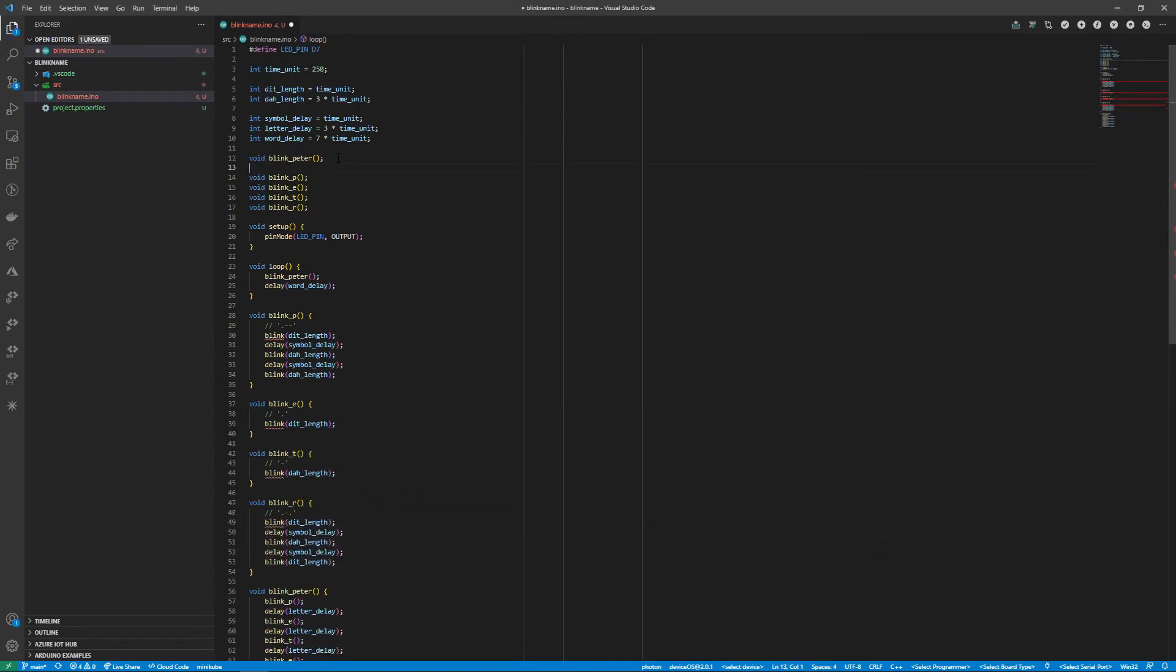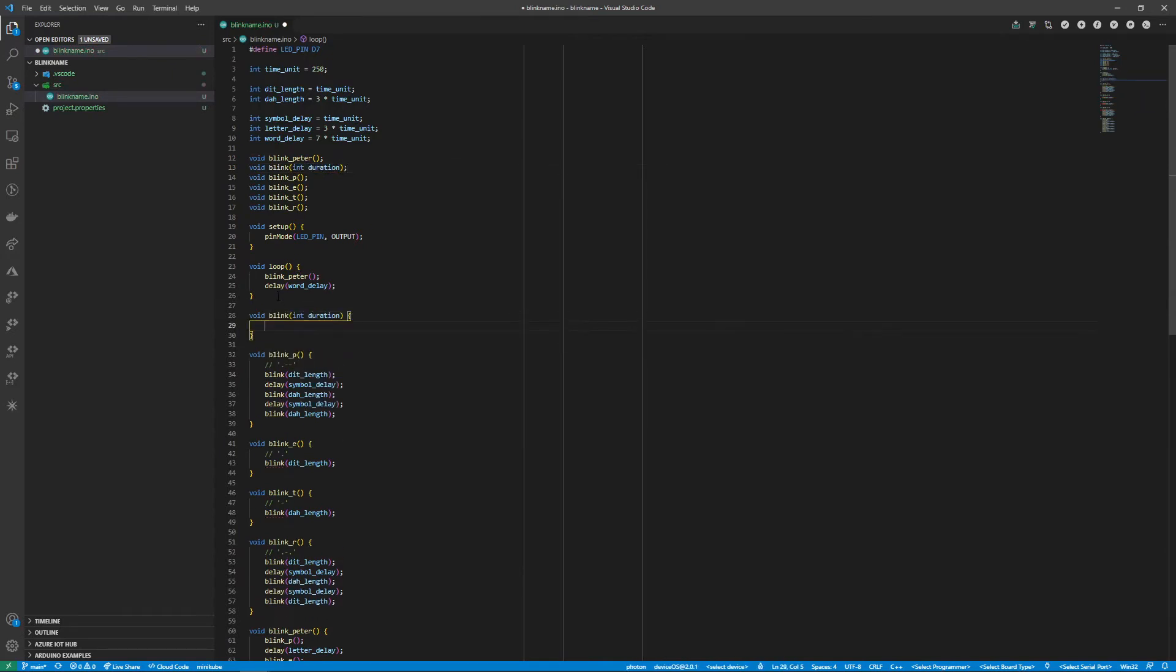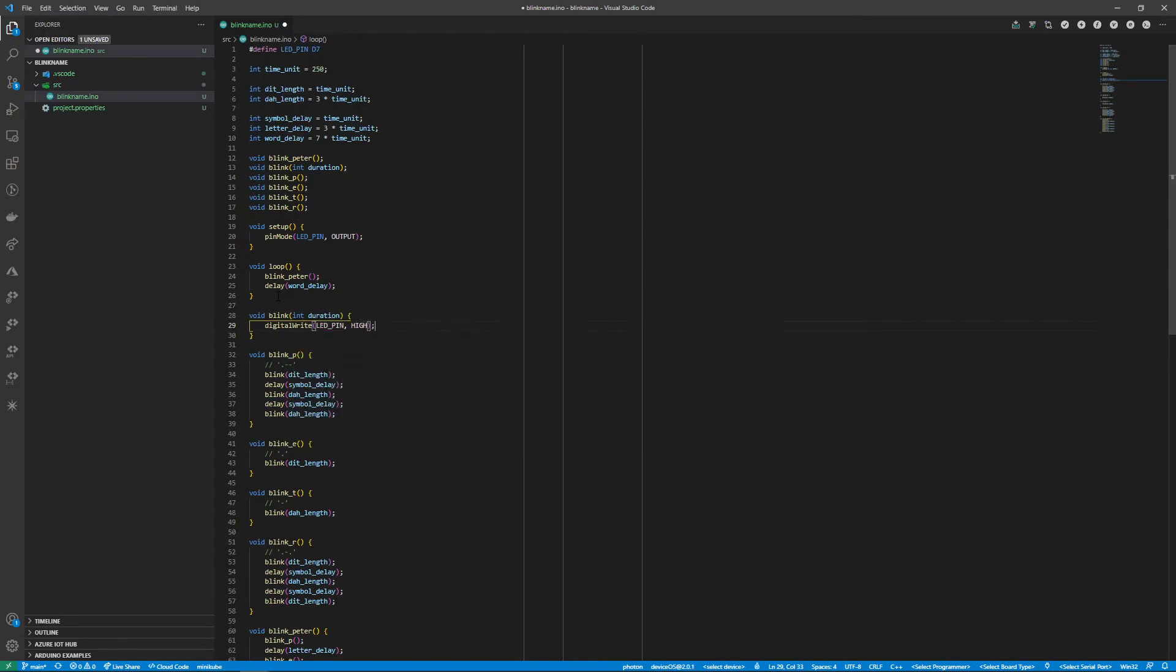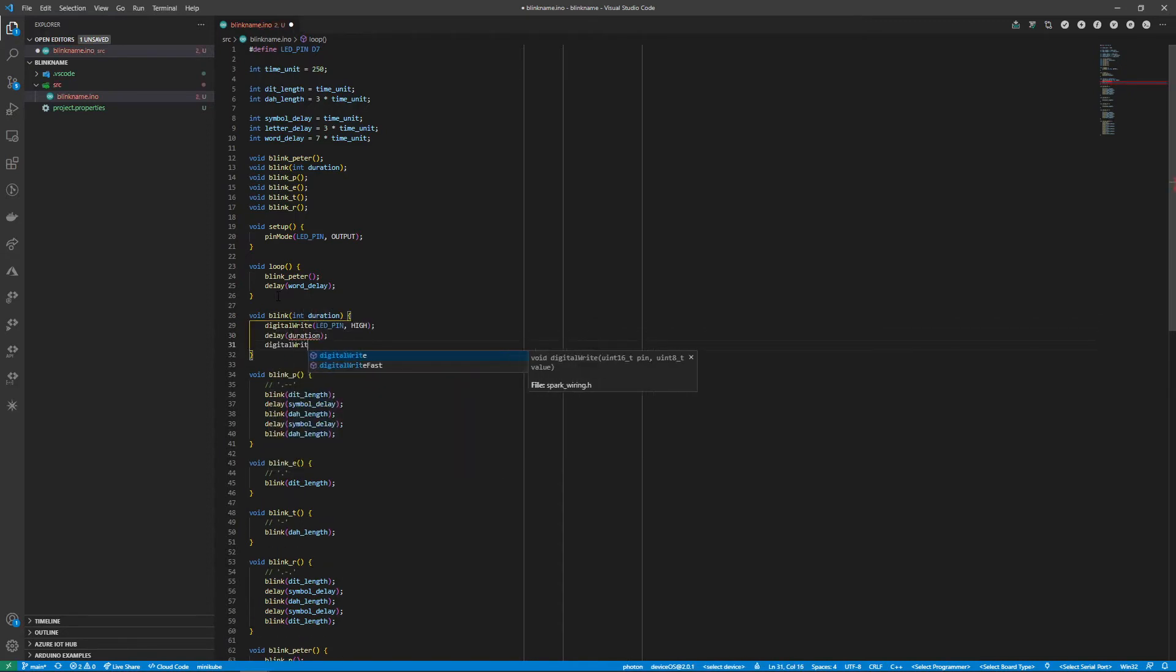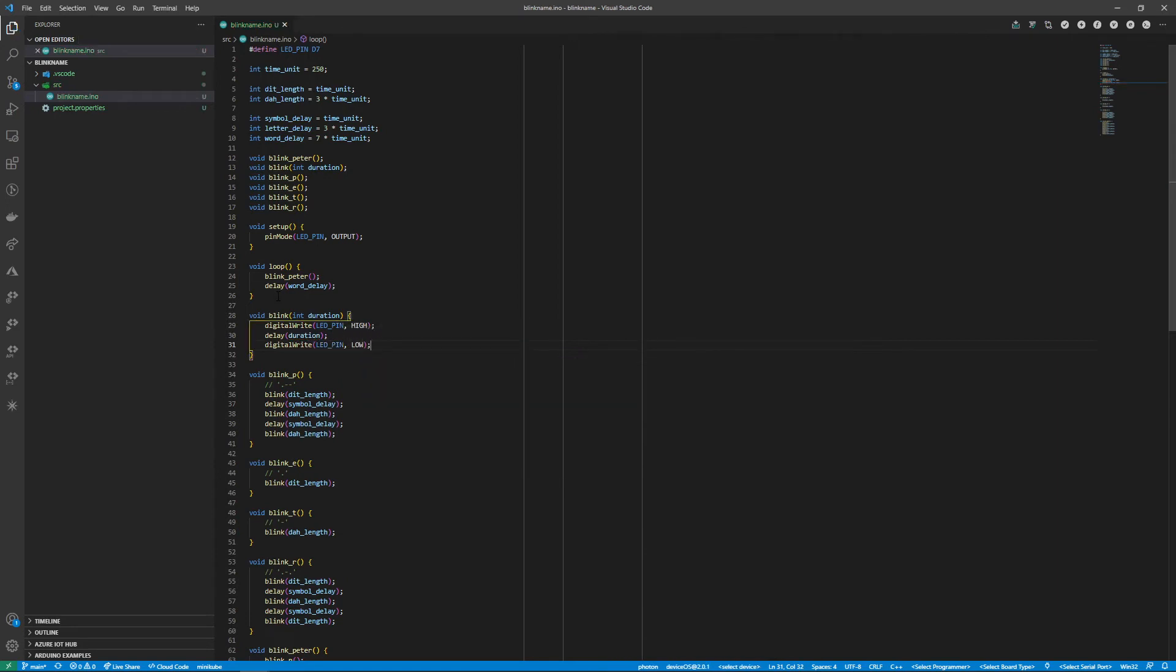This now leaves one function remaining to declare and implement. A blink function that takes in a duration and then sets the LED pin to high, waits and then sets it back to low. With that done the code is complete.